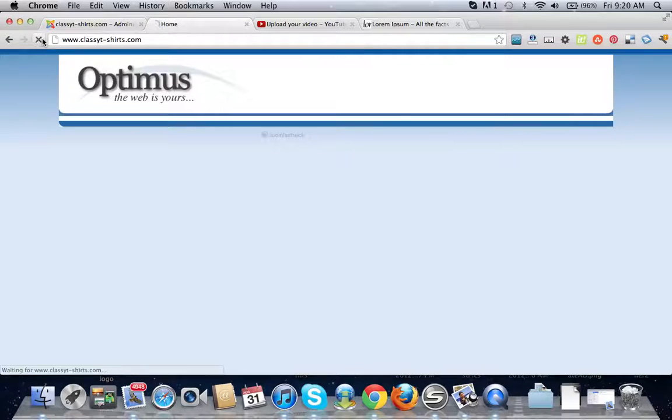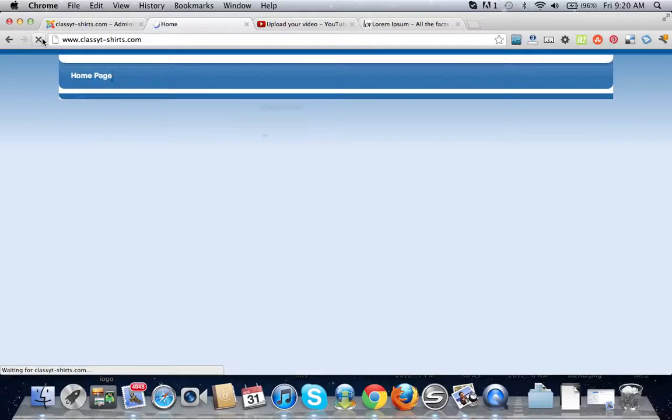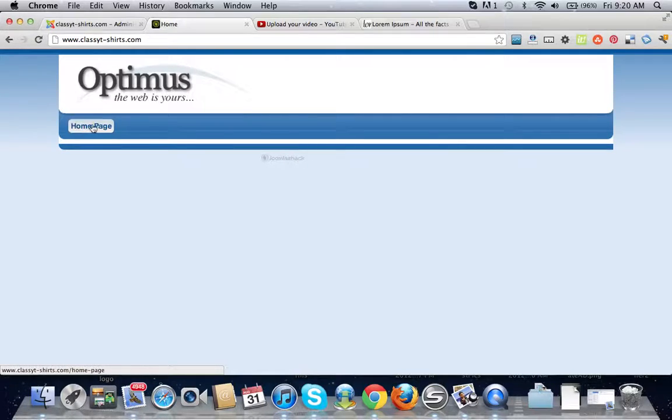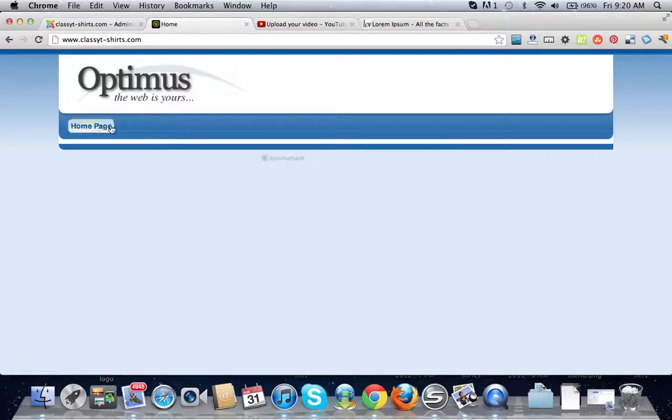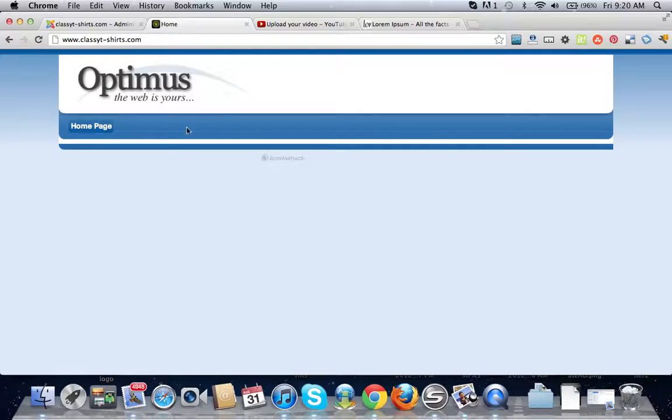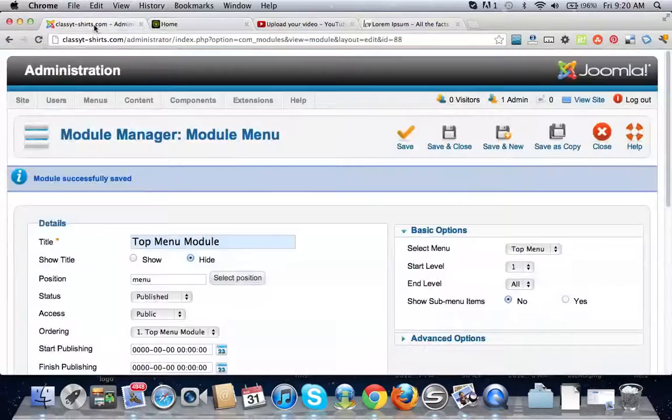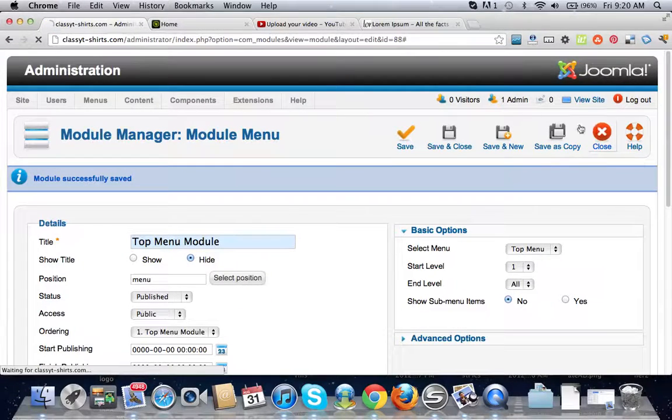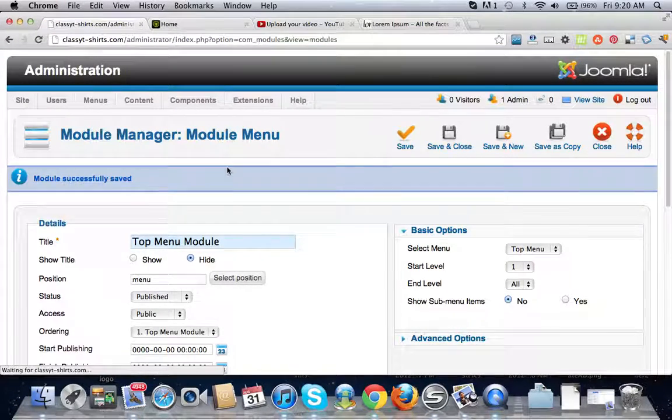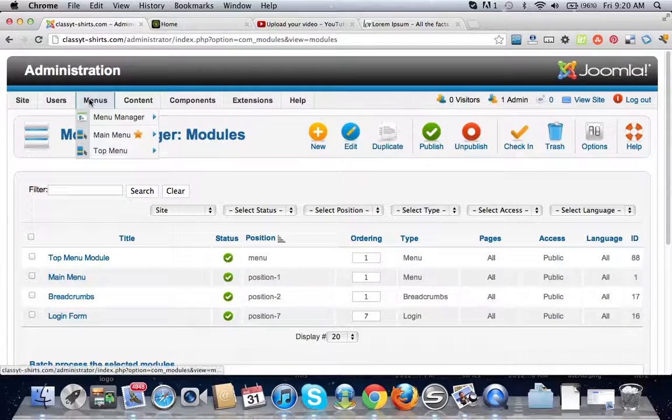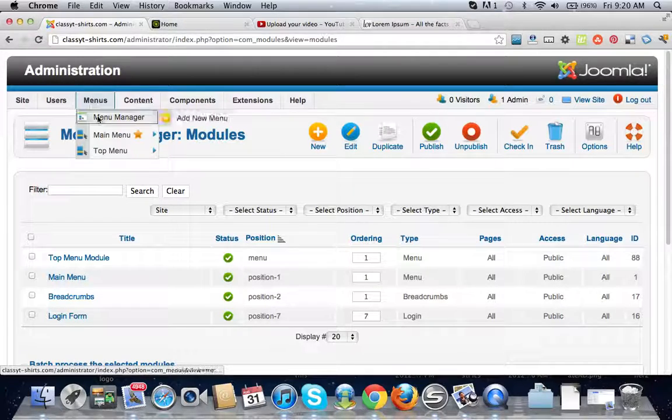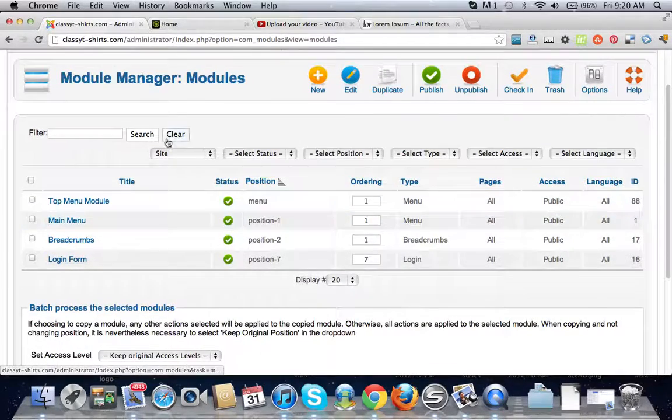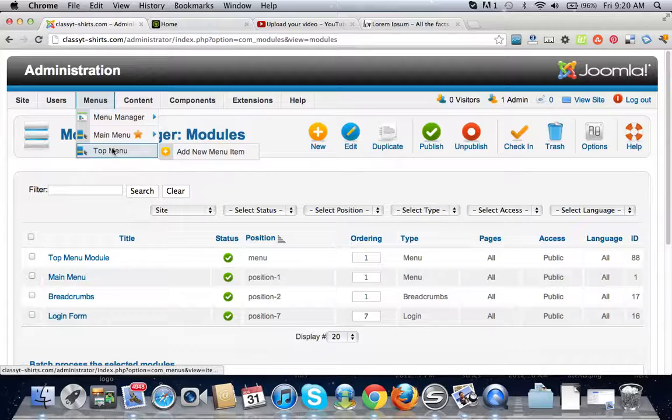Let's refresh this. As you can see we have our home tab and you can do the same thing and put in more menu items here. All you have to do is go back, we're going to close this and we're going to go to our top menu.